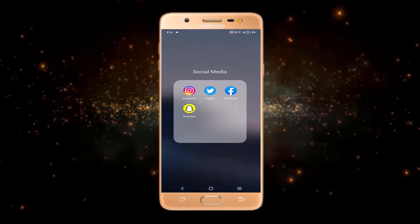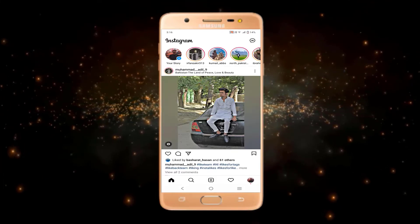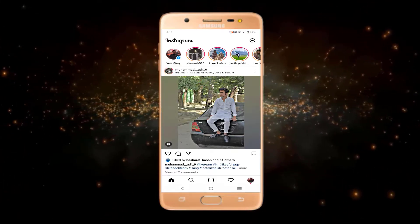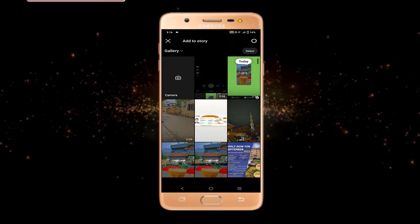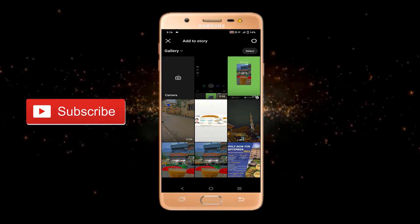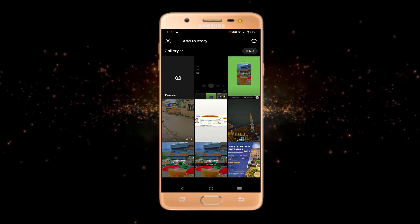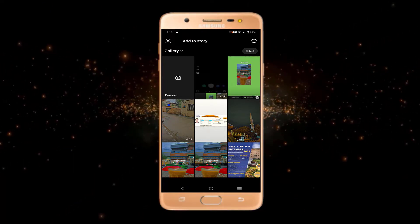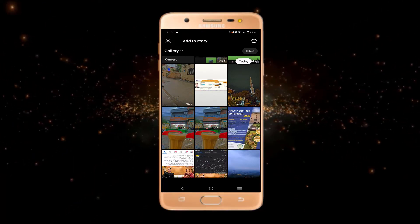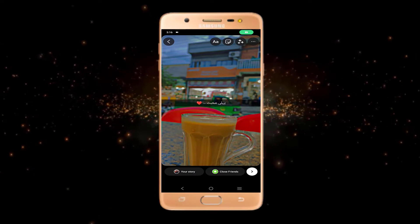First of all, just open Instagram and from here go to your story. From here you can select any picture or you can select a solid background. I will just select a picture from here.